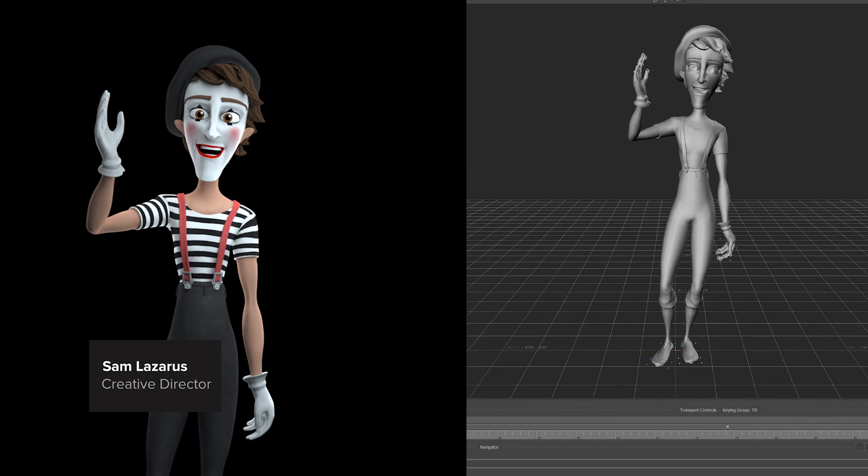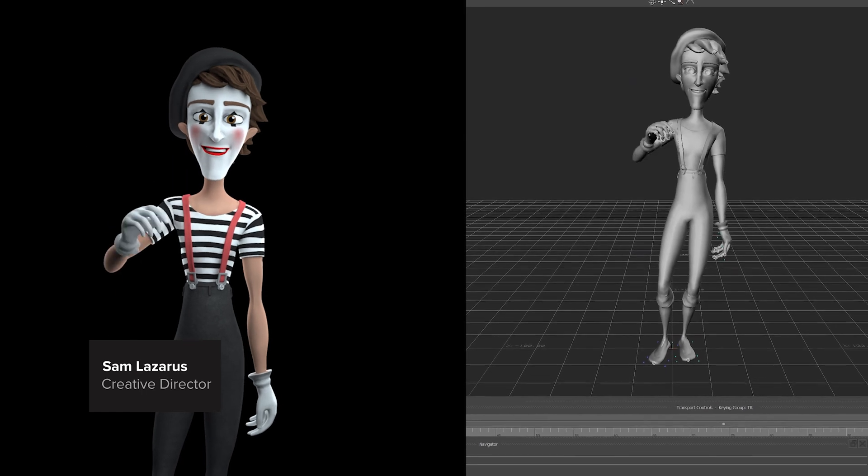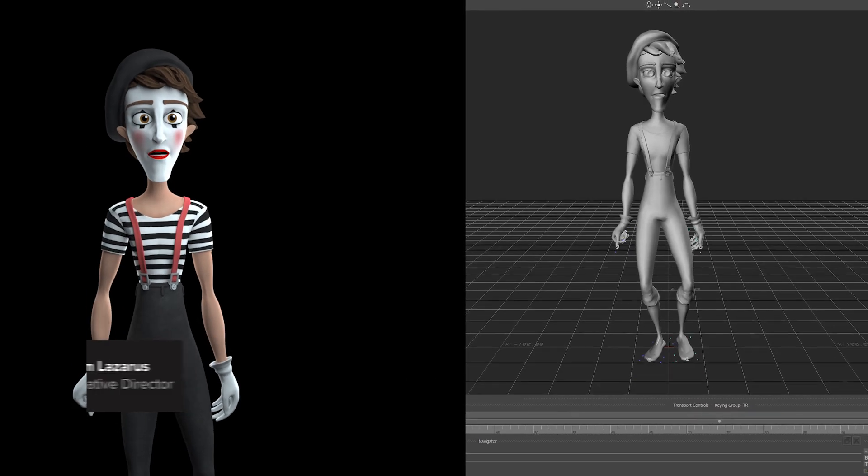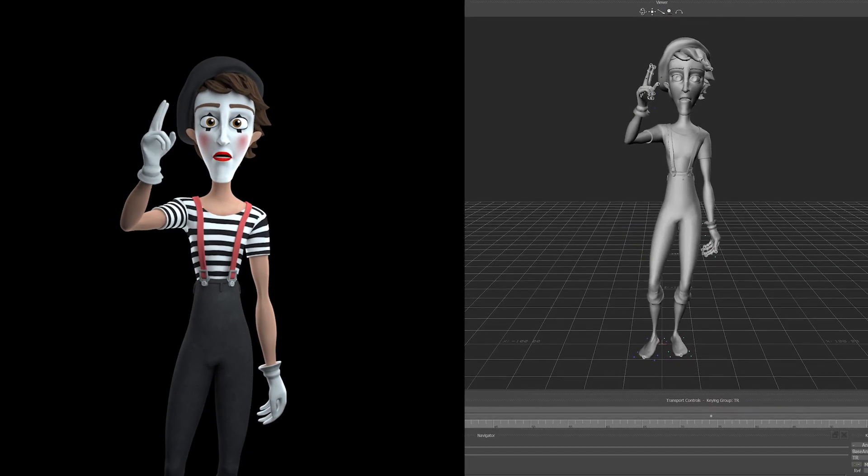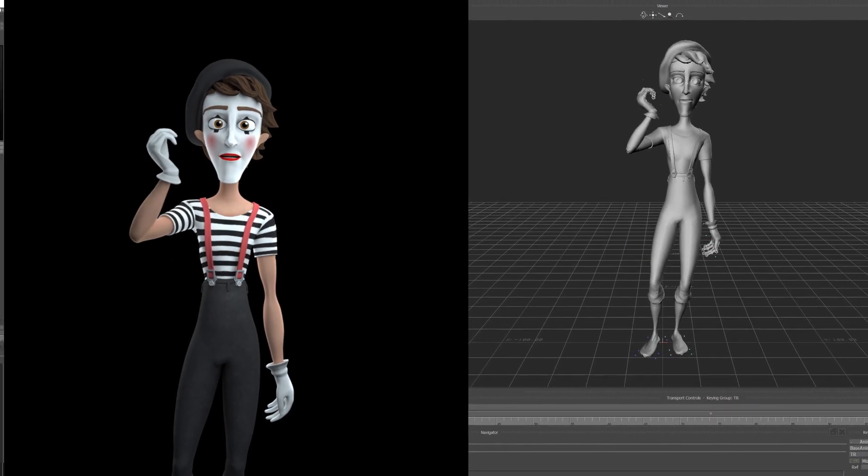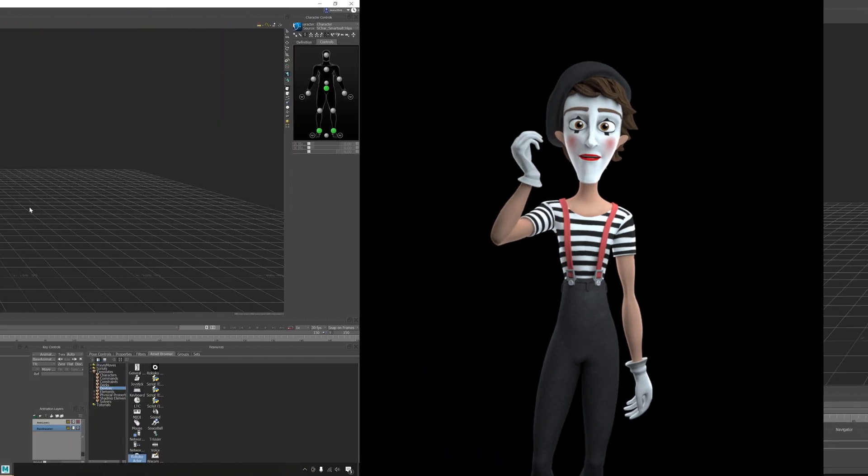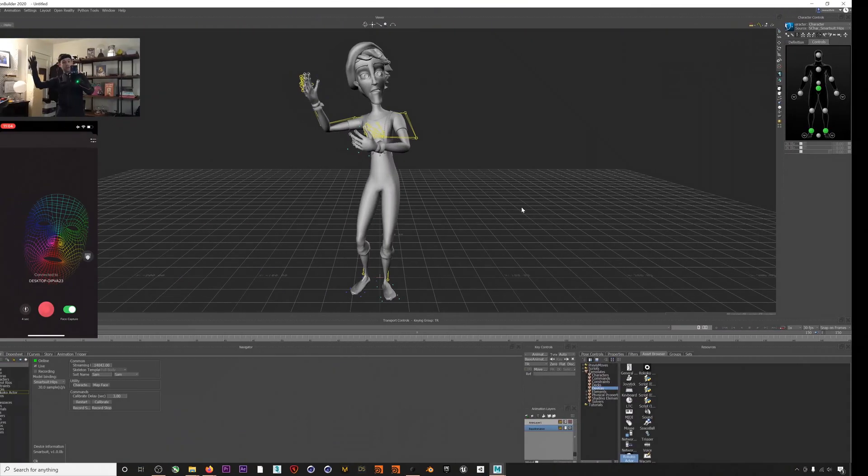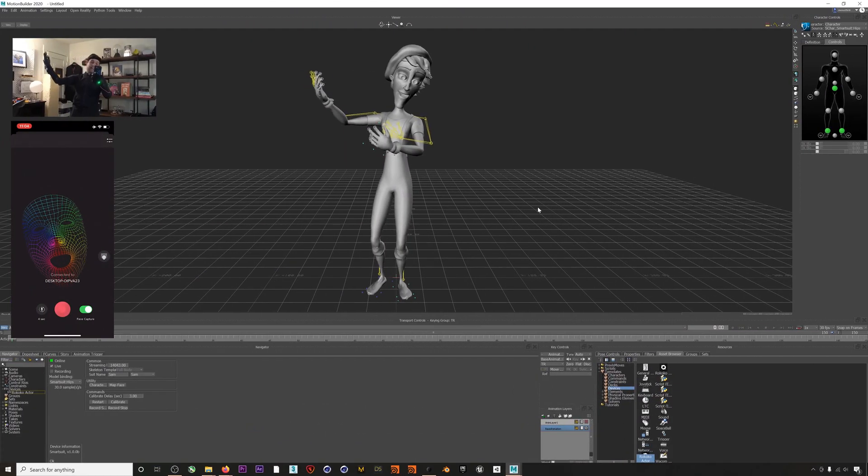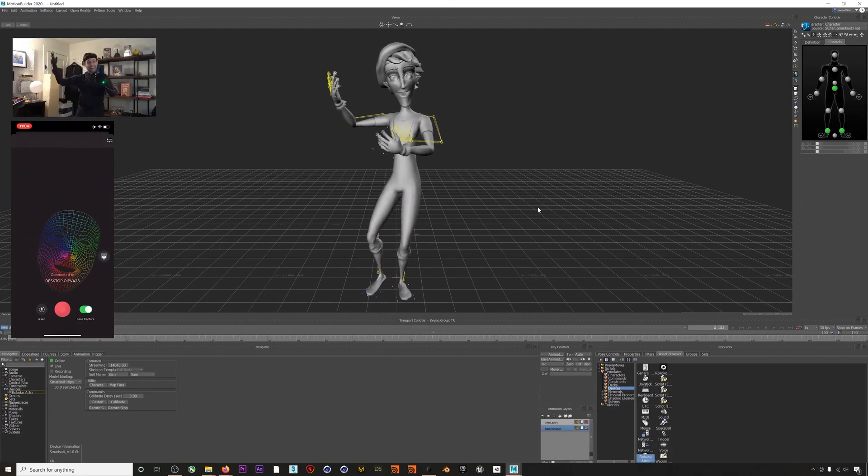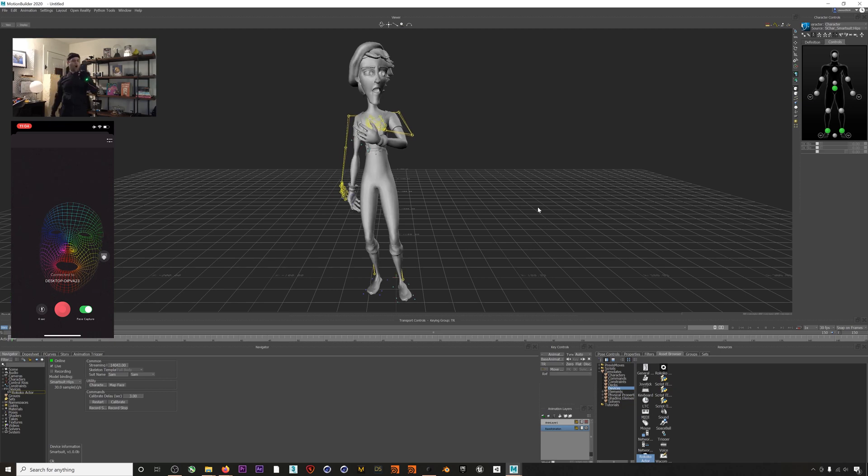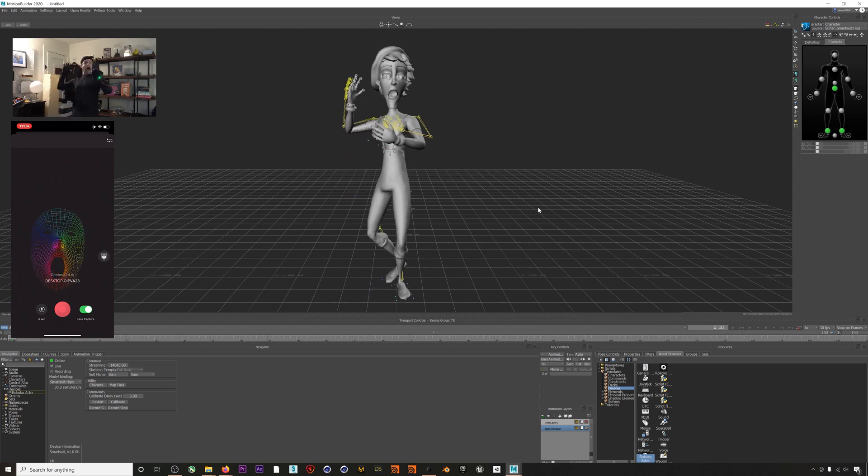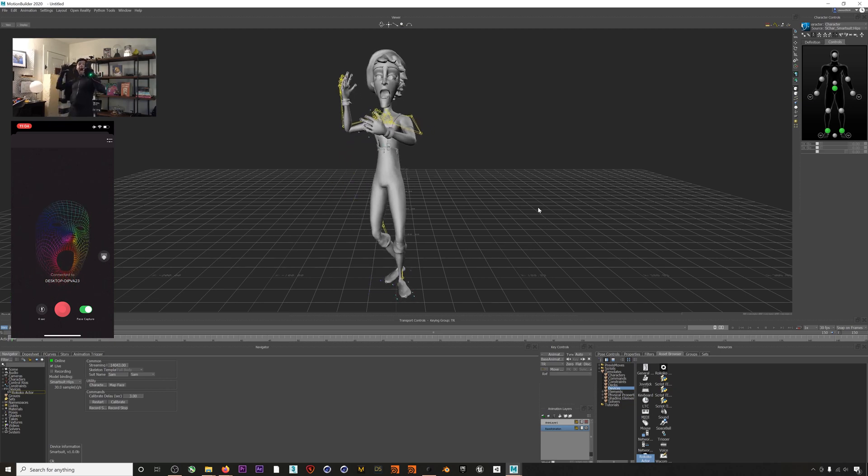Hey everyone, this is Sam from Rococo and in this video we're going to cover how to set up live streaming full performance motion capture including body, hands, and face from Rococo Studio directly into MotionBuilder. Let's jump into it.